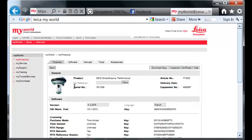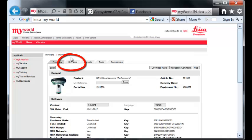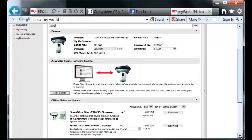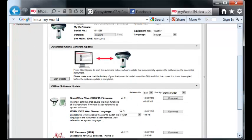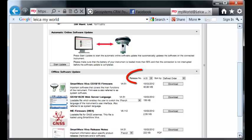From MyProducts, select Software tab. And from Software, scroll down and select the firmware release number.